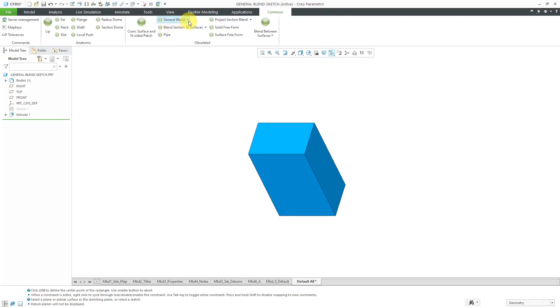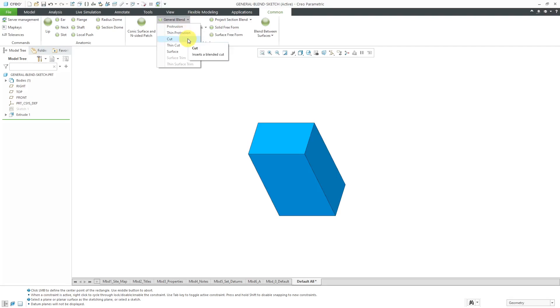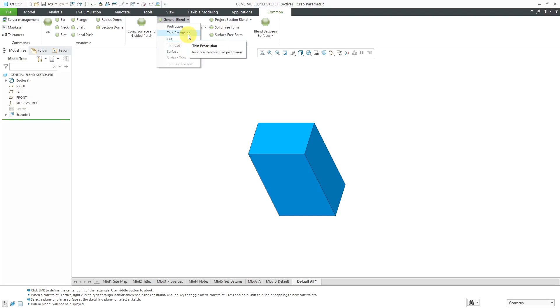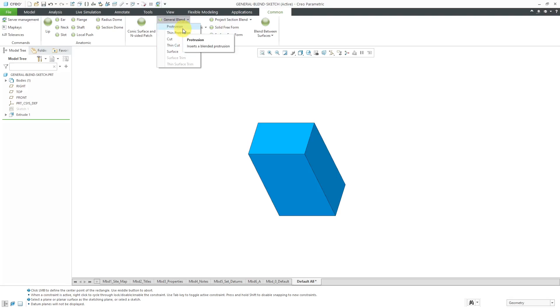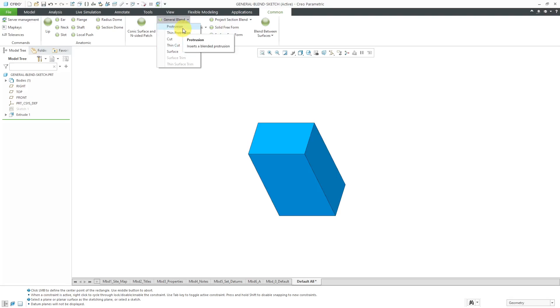Okay, so here I have the general blend command. Back in the day when you're creating one of these features, you had to say upfront what you wanted. Whether it was going to be a protrusion to add material, a cut to remove material, a surface to create a non-solid feature. If you wanted to have a wall thickness, it was a thin protrusion and a thin cut. The disadvantage to that of course is a protrusion was always a protrusion. If you needed to change your design attempt later on, you couldn't do that. But anyhow, let's do a protrusion.